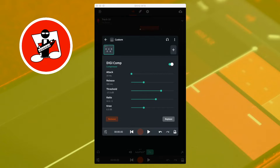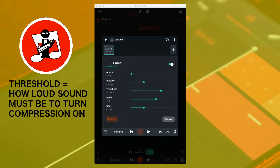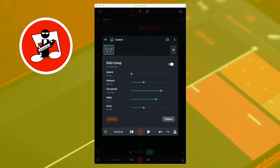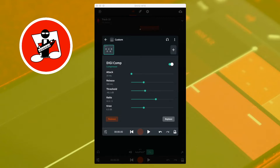Below release is threshold. Threshold sets how loud the sound has to be for the compressor to start compressing the sound, and only sounds that are louder than the threshold are compressed. Moving the threshold slider to the left makes the compressor start compressing at a quieter volume. Moving the threshold slider so it says minus 40 dB below the word threshold means the compressor will start working when a sound is louder than minus 40 dB. For reference, the maximum volume before distortion and overloading is 0 dB.